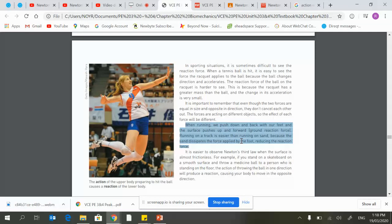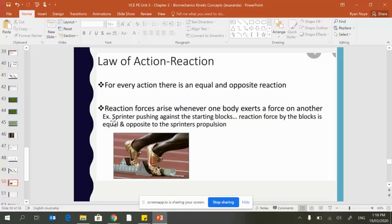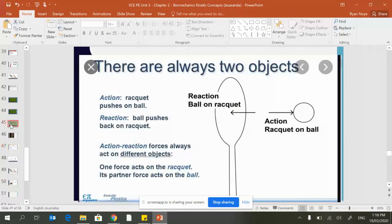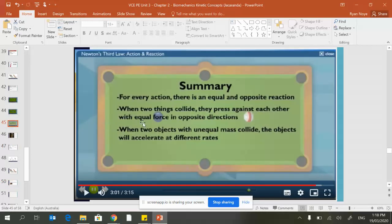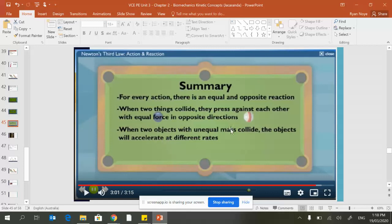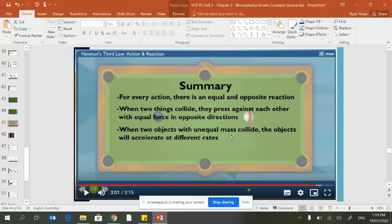You can sum up this force by these key points: for every action there is an equal and opposite reaction. Two things colliding press against each other with equal force in opposing directions. The only reason you cannot see those being equal and opposite is when there is unequal mass that they are colliding with, because this will cause the objects to accelerate at different rates.